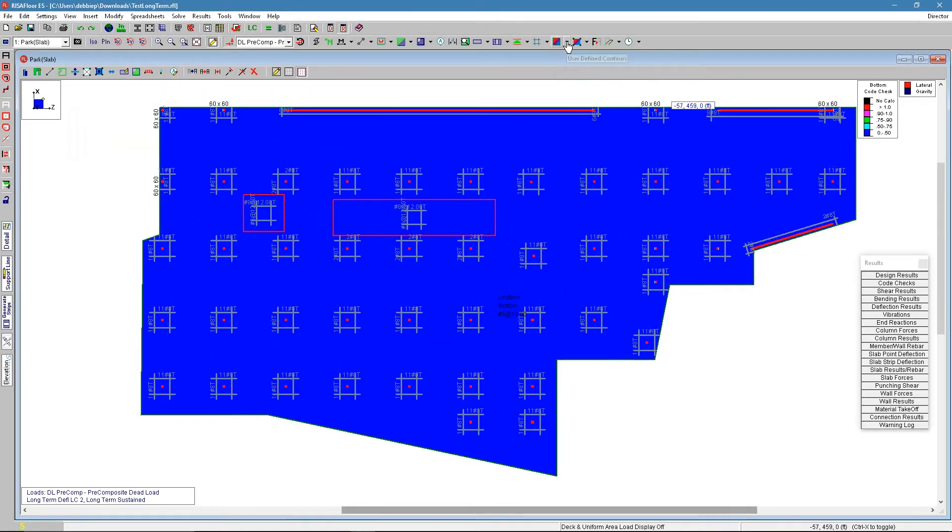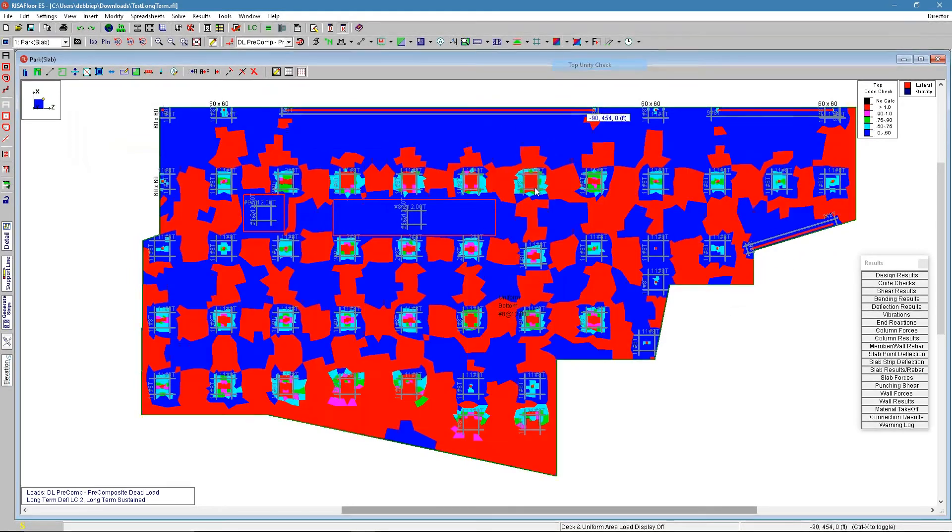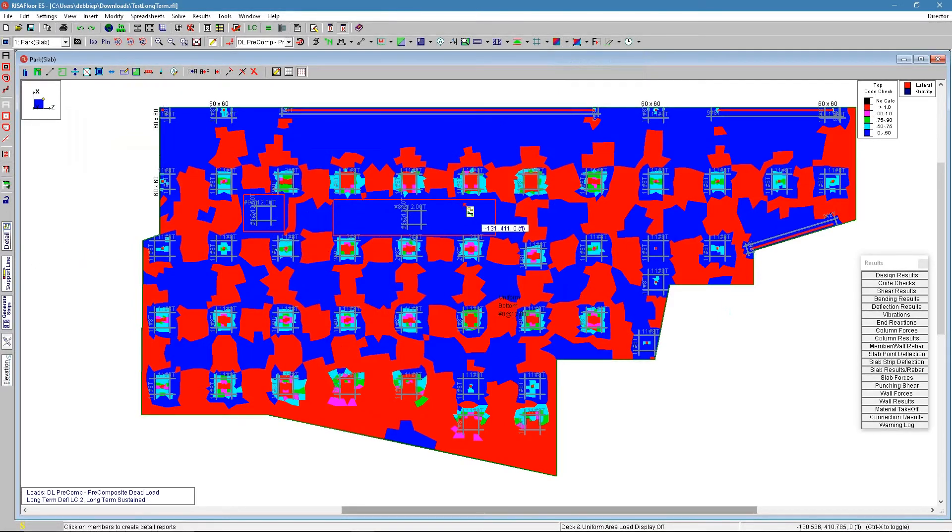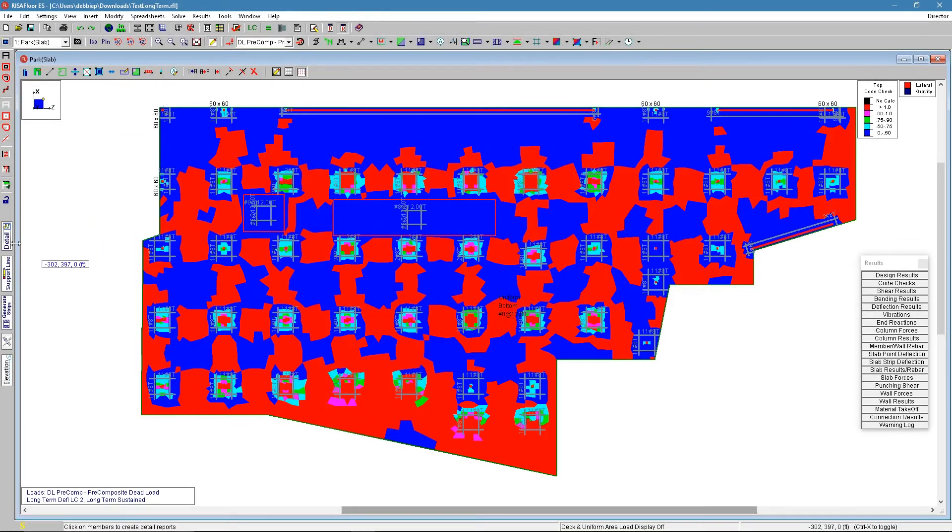So really most times you're focusing on the top reinforcement. We can find different pieces of information about why that would have passed or failed by using our detail report option.